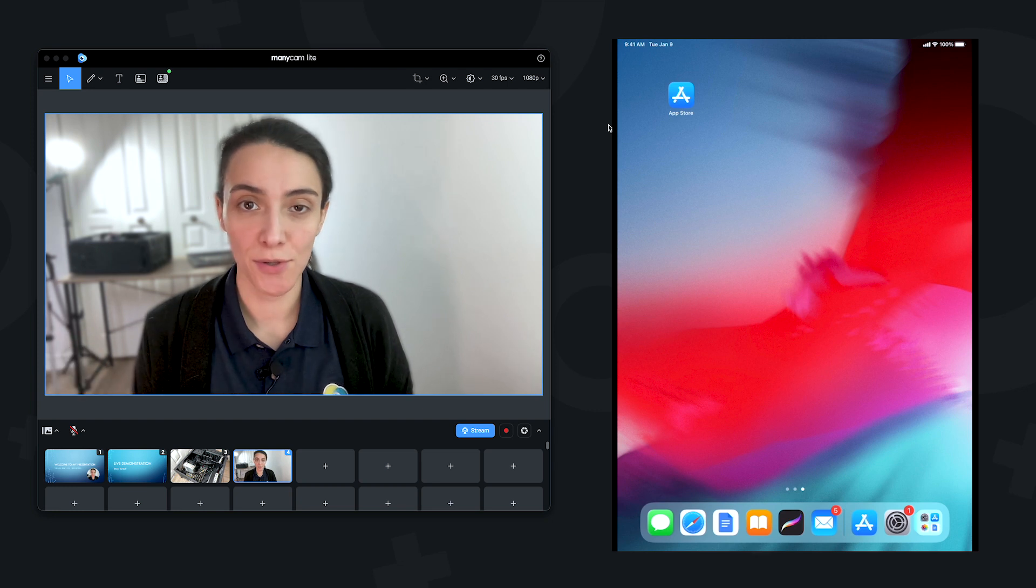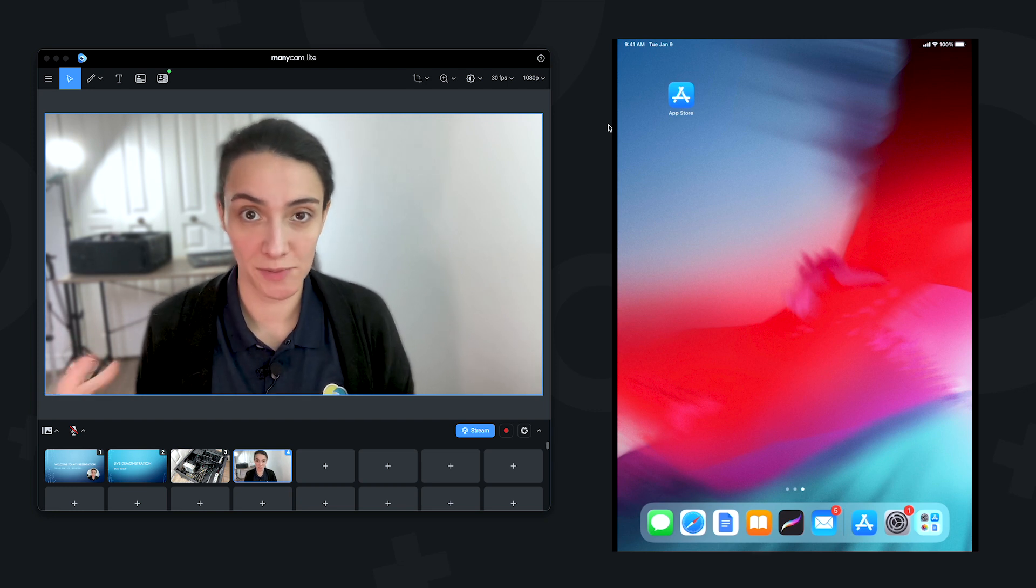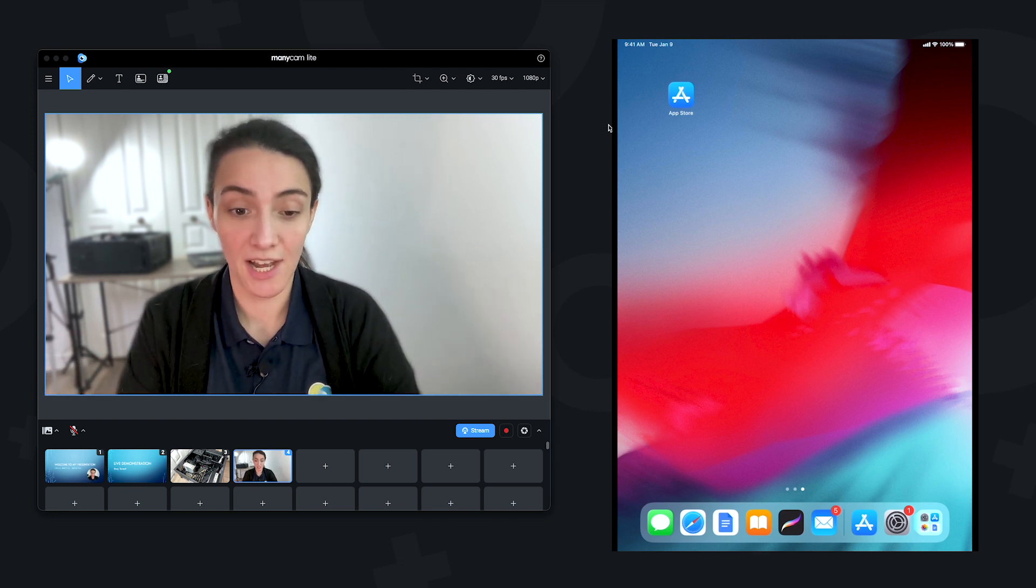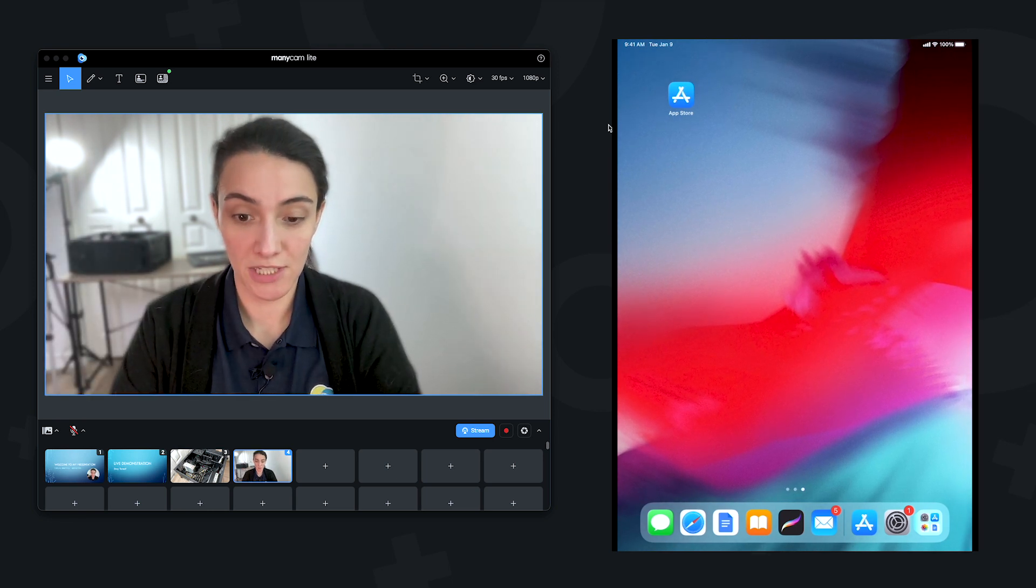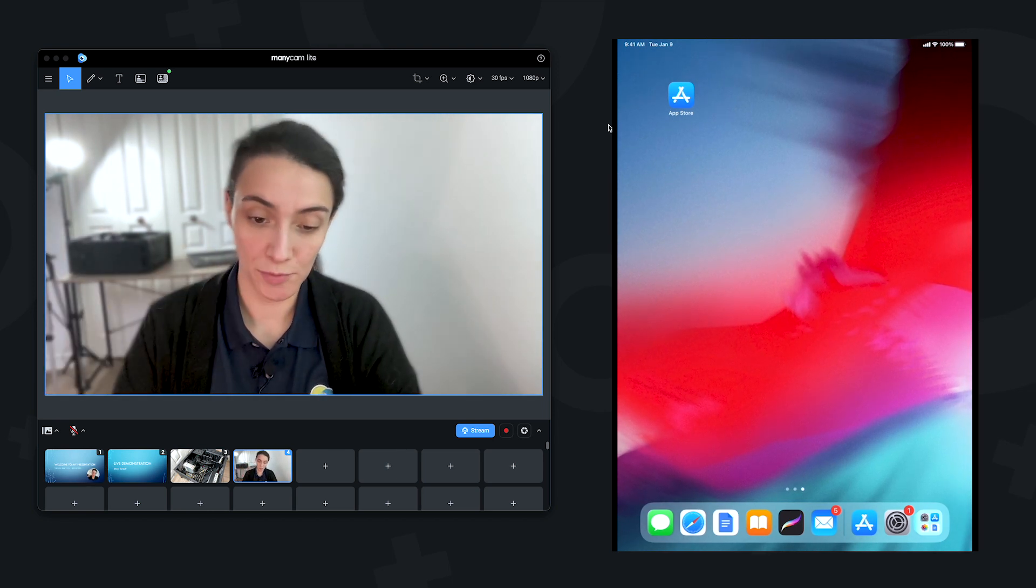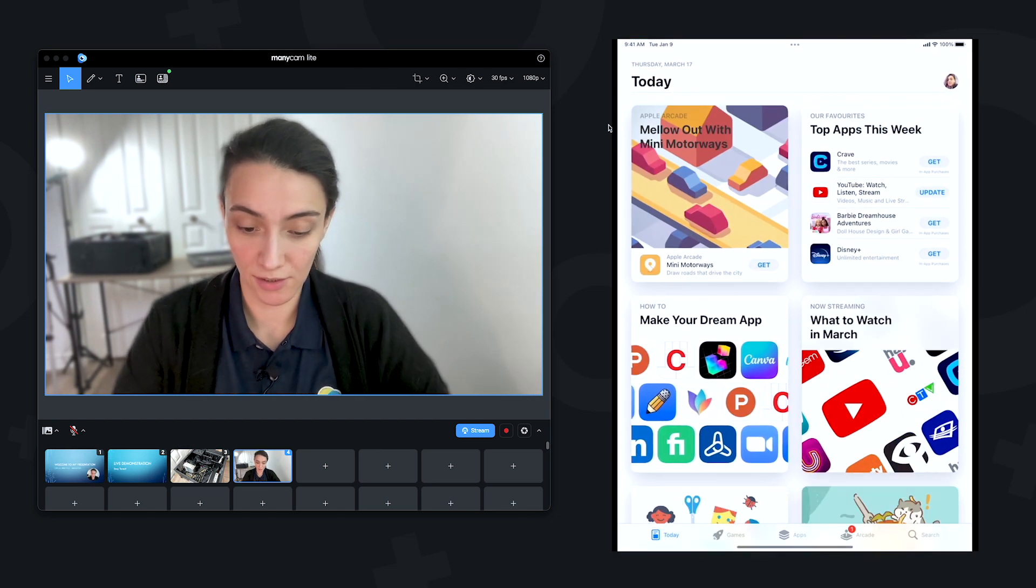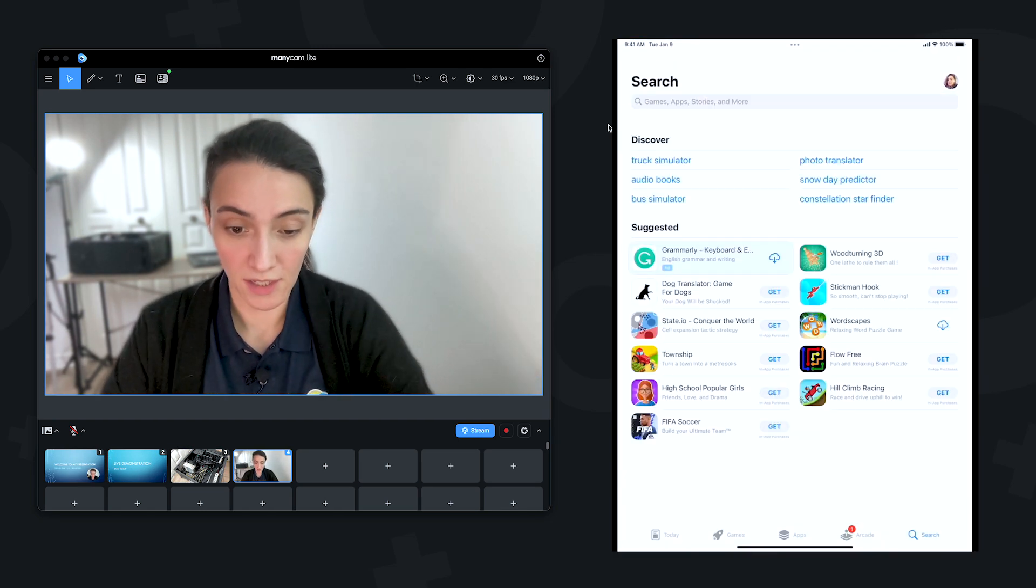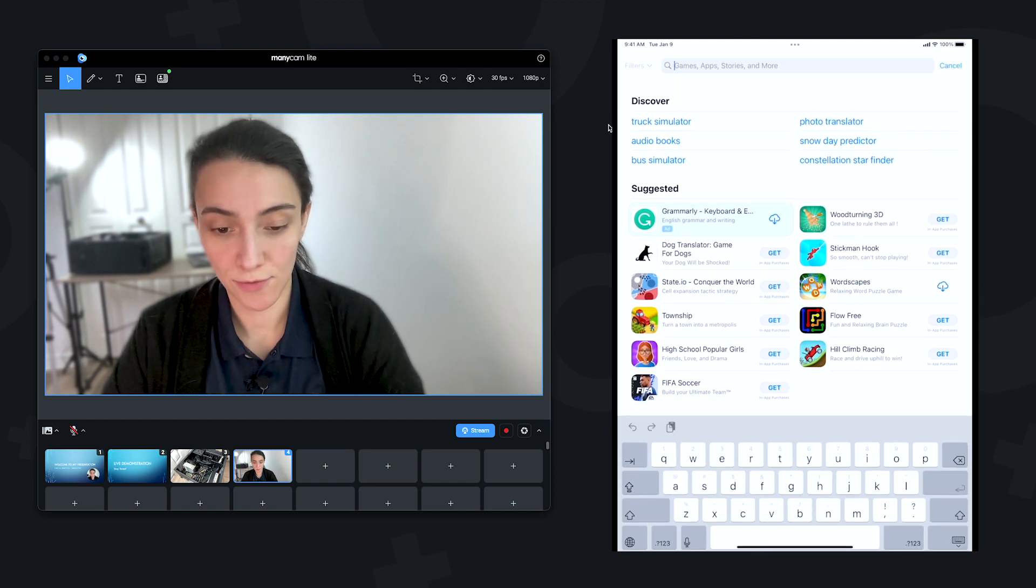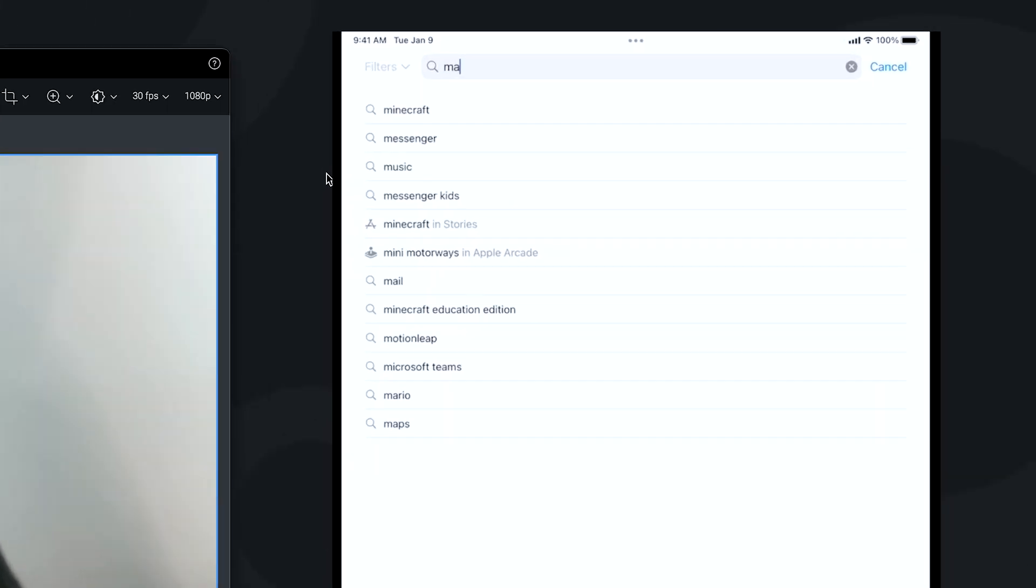Next, let's download the ManyCam app on the device that we plan to use as a remote control. I have my iPad here, so I'm going to be using it as my remote control, and I'm going to go to App Store. The links will be available in the description for both Android and iOS.